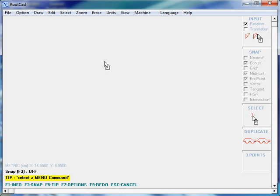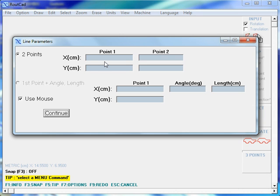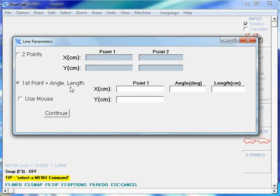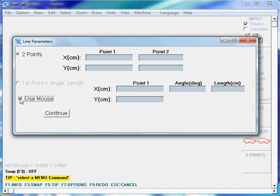In this quick start video, I will show you how to draw objects in RouteCAD. We will start by drawing a line. To draw a line, you press Ctrl-Alt-L. The window for drawing lines appears. There are three ways of drawing lines: you can enter the first point and second point of the line, you can enter the first point, the angle and the length of the line, or you can use the mouse.